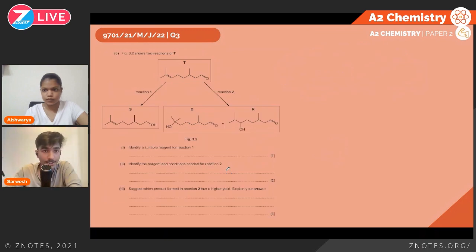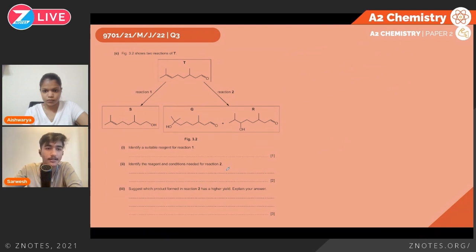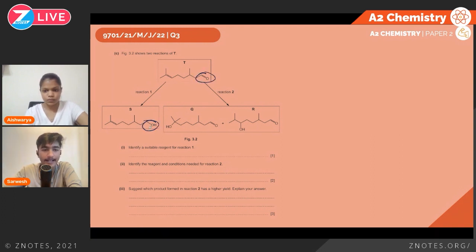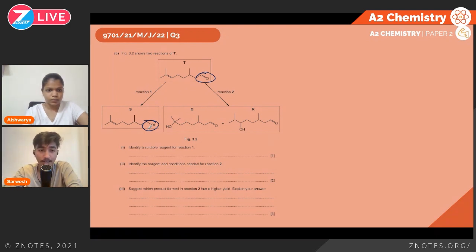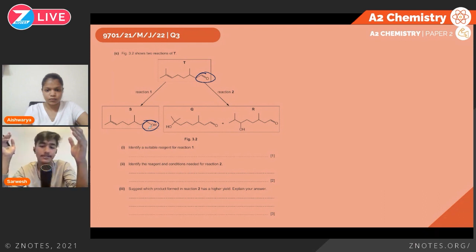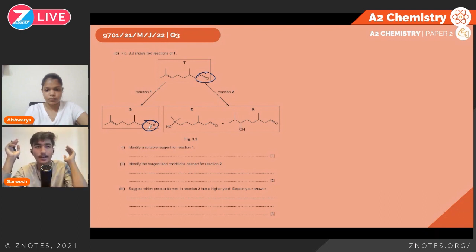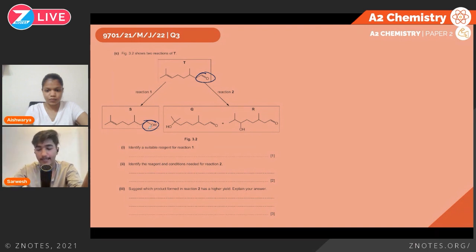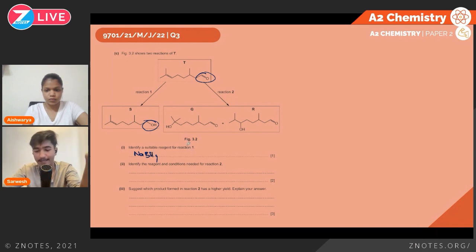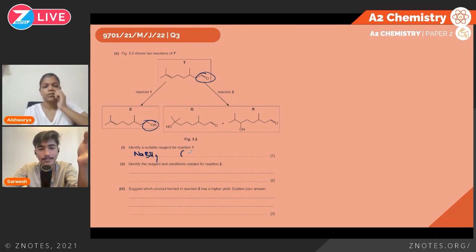In reaction 1 of figure 3.2, an aldehyde group is converted to an alcohol — a reduction. A suitable reagent is NaBH4 or LiAlH4; either is acceptable.